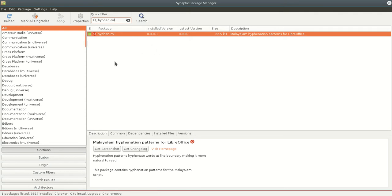I have installed it here. We are going to be able to install this package. It will be installed via the app. As you can see, we have installed the package to do this.